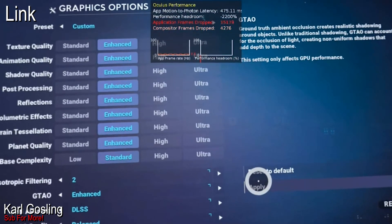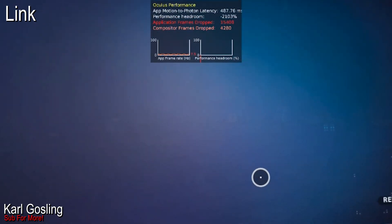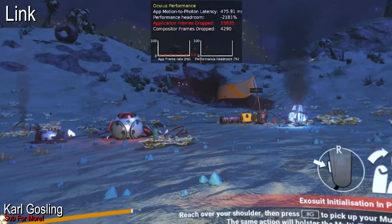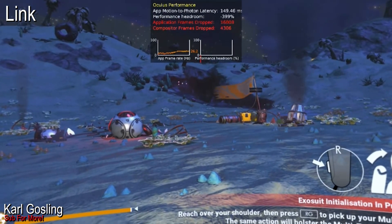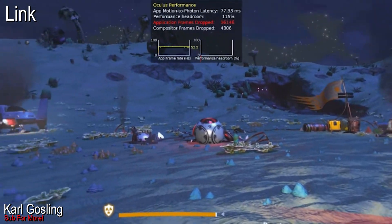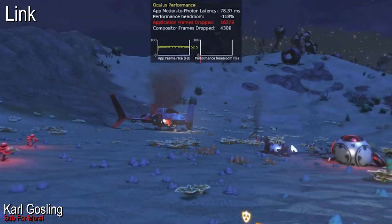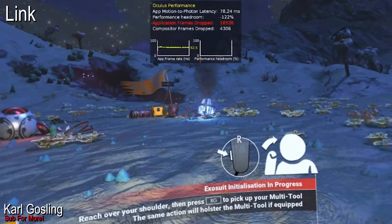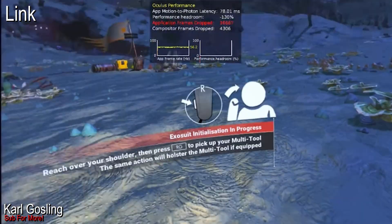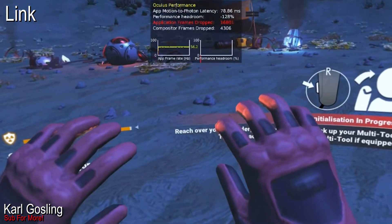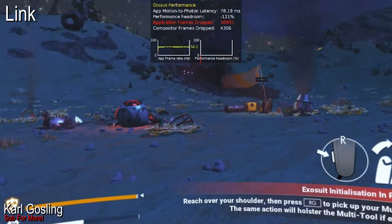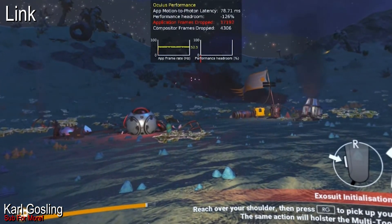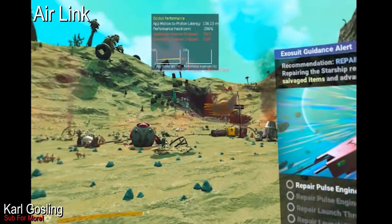The frame rate absolutely tanks every time you change the setting — not sure why, but it does. That's what we expect to see using DLSS: a varying performance boost based on how low we render and how much upscaling is applied. For me, the drop in visual quality to gain real performance is far too much. So that was wired Link.